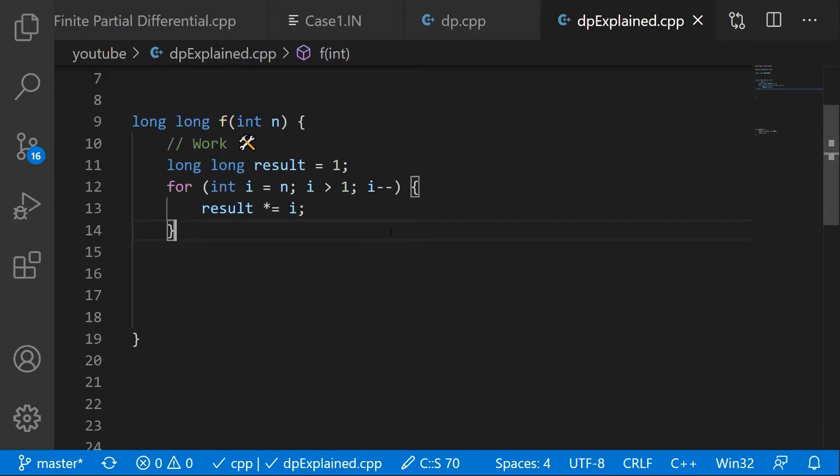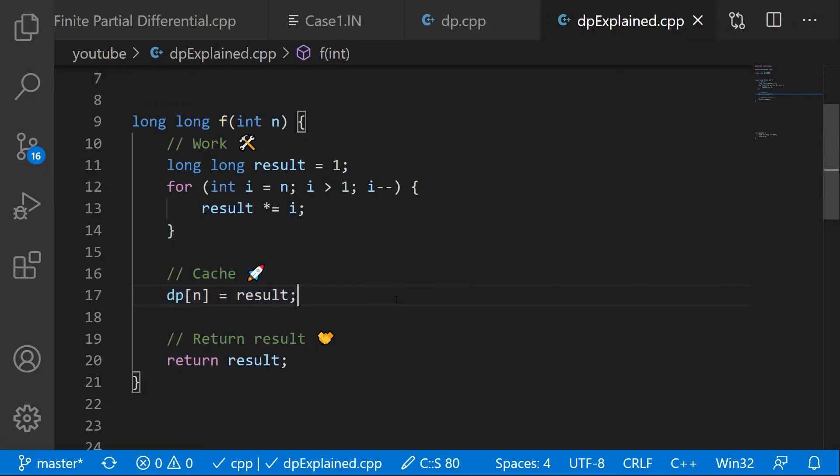If you have already computed a function, map the given parameters to the result and you can use this information later without calculating the whole function again, if the parameters are the same.